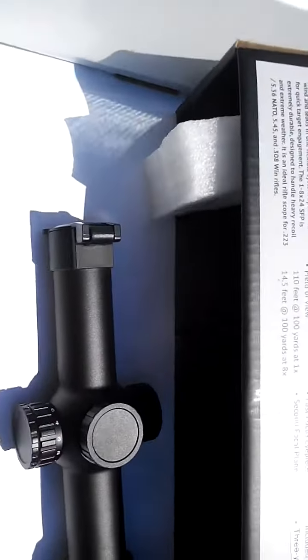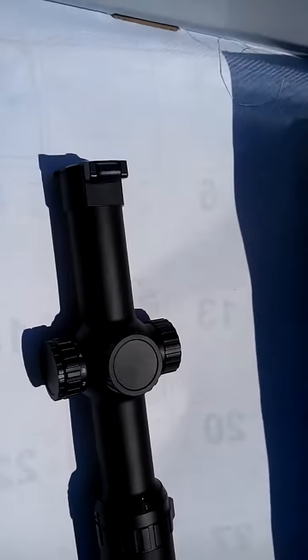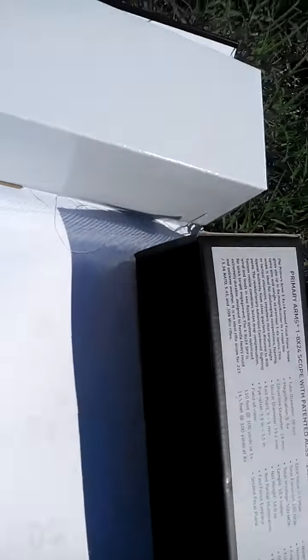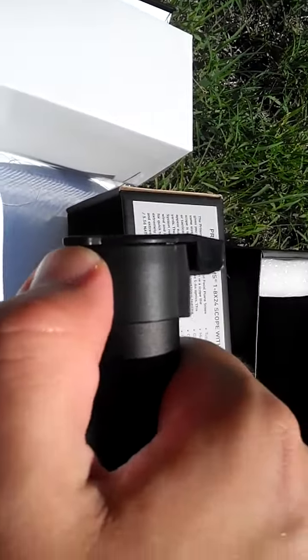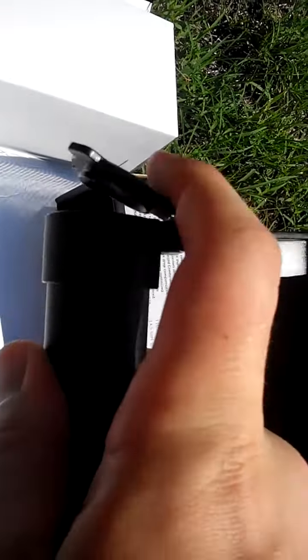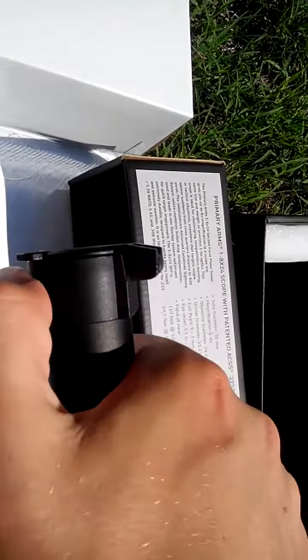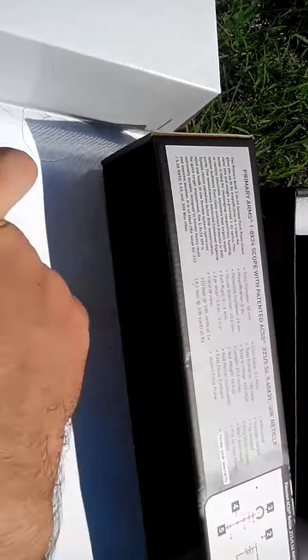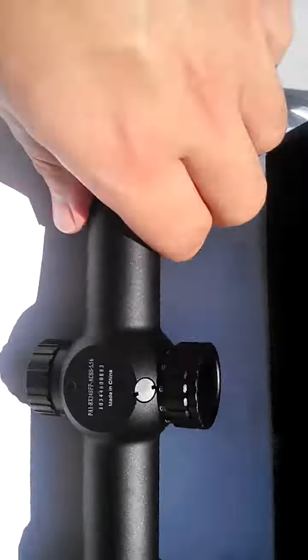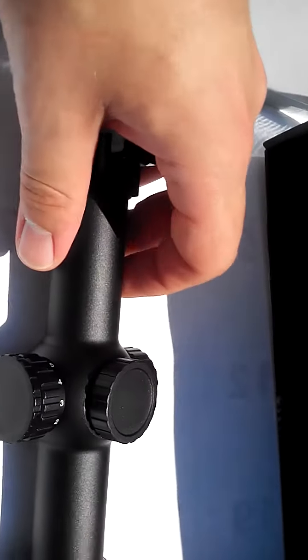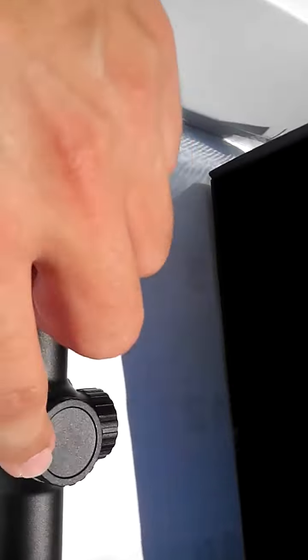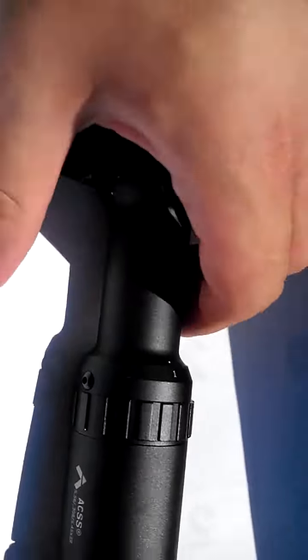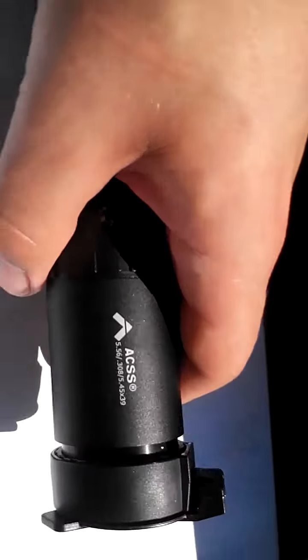Really quickly, here it is. These end caps get in focus tighter than your prom date. You've got elevation and wind adjustment, the reticle. Primary Arms gives you the battery.